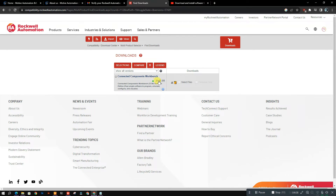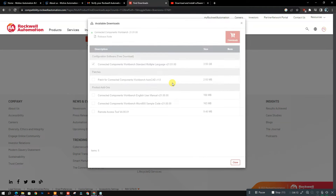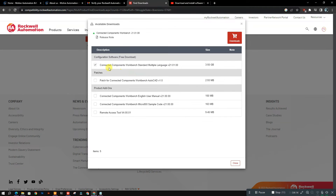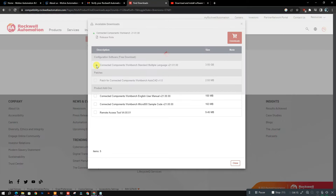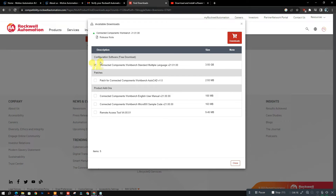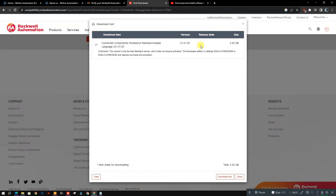After the account has been created and email verified, come back to the download page. After selecting the latest version of this software, click the small download button. Be sure to tick the check mark, then press the download button.